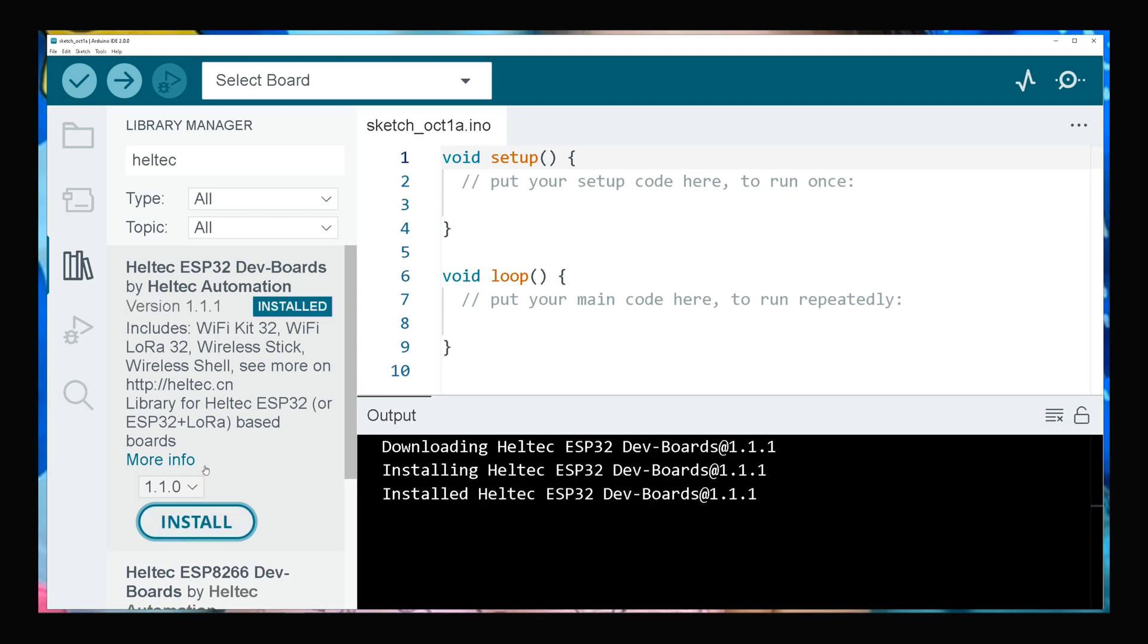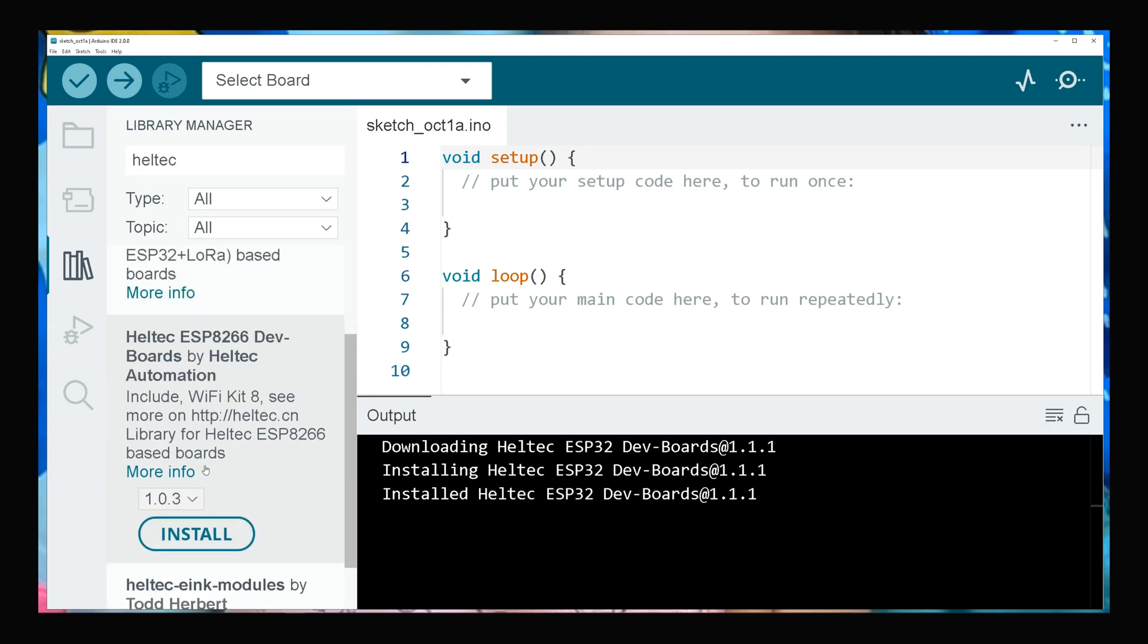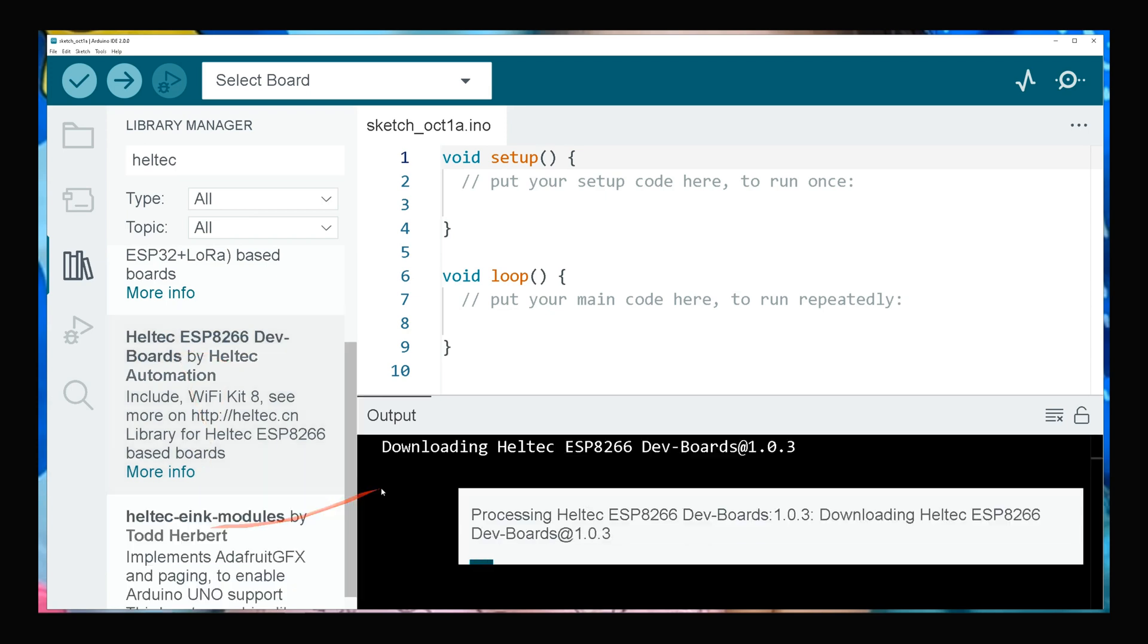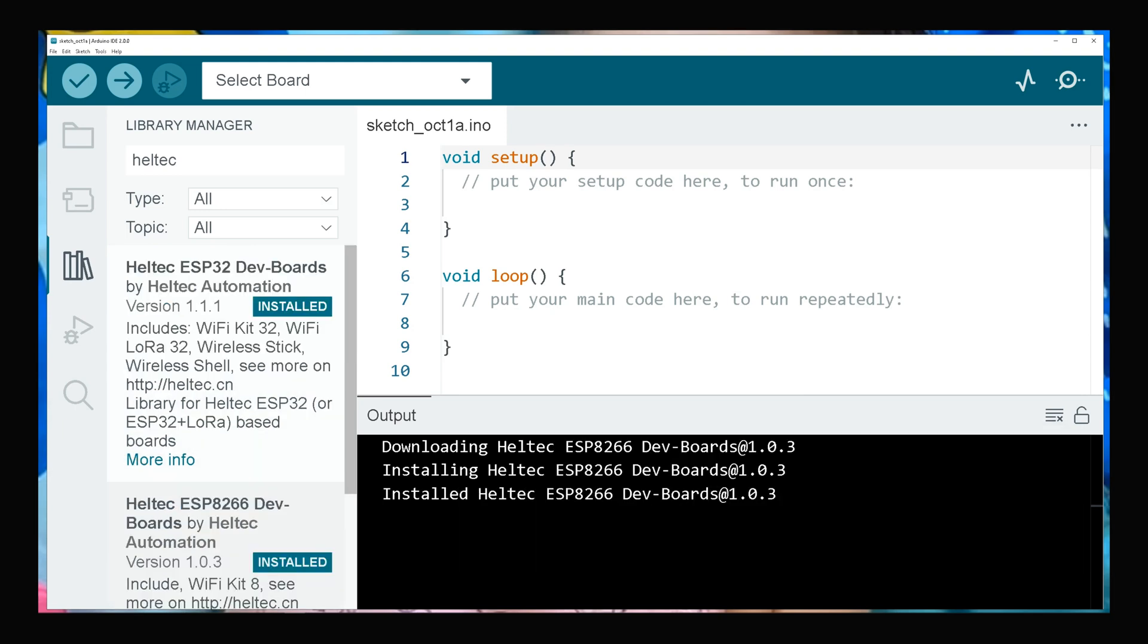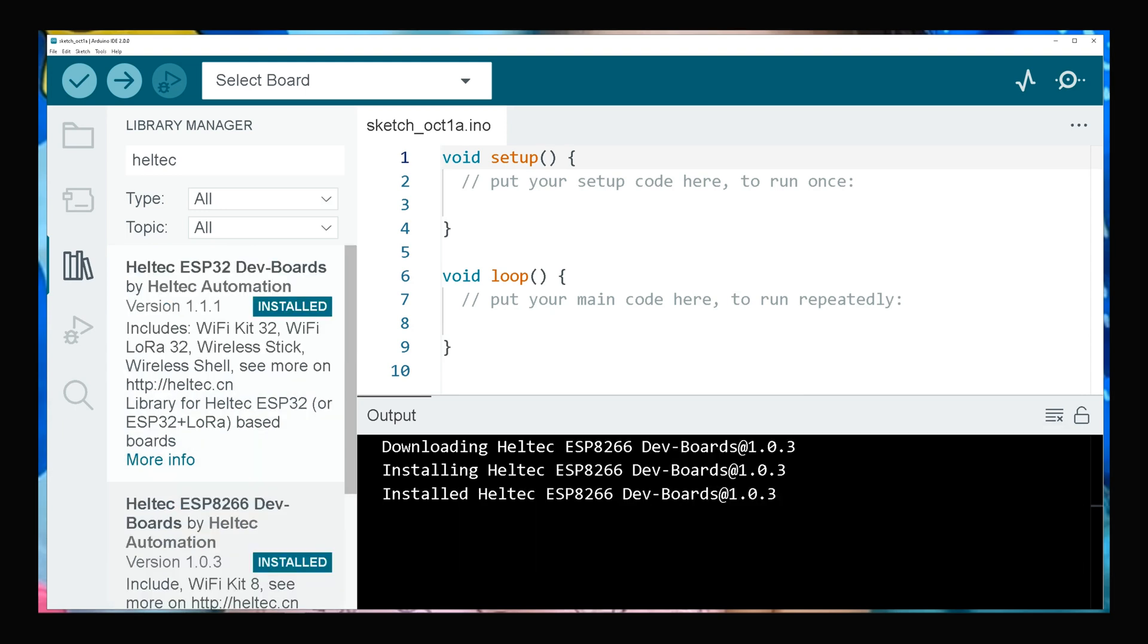If you have Heltec ESP8266 dev boards, install this library too. It's done. Your Arduino IDE is ready to start programming Heltec IoT dev boards.